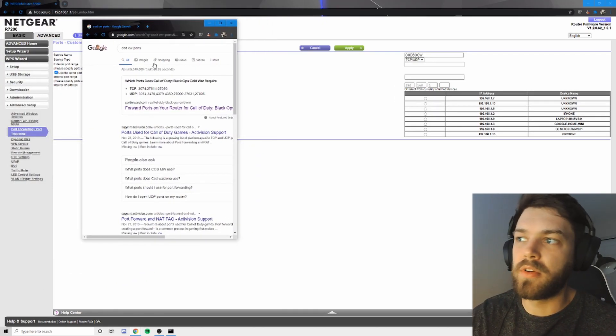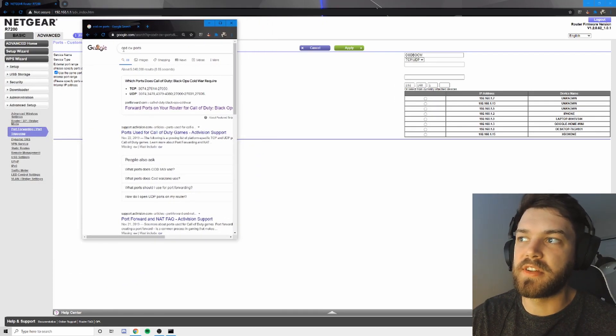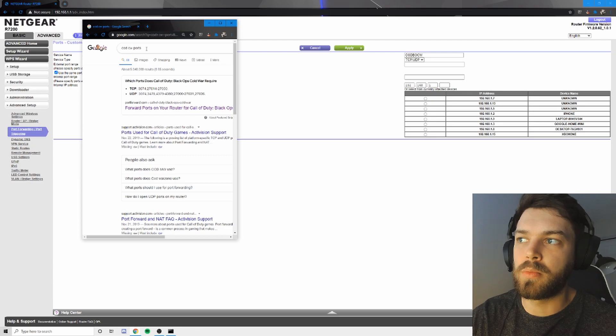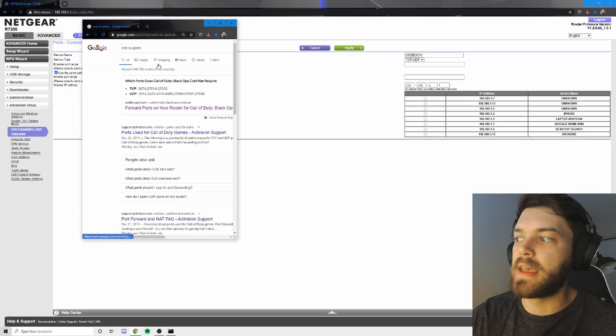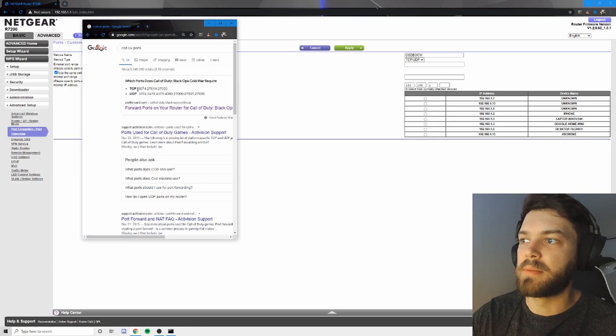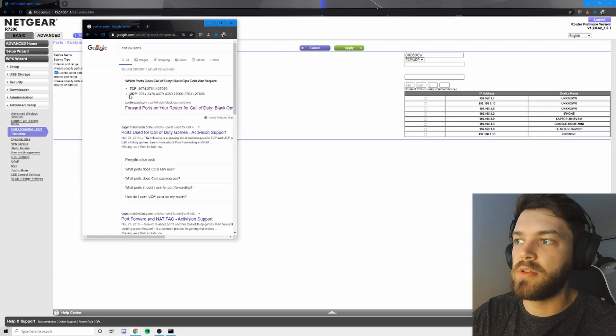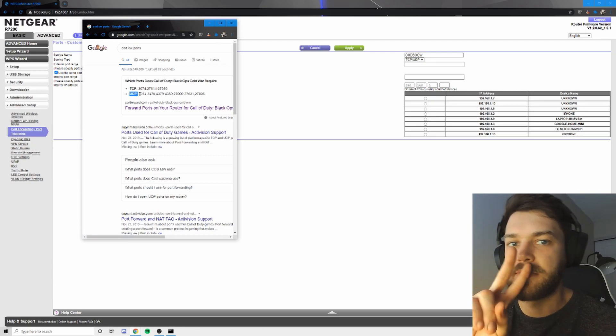To find the port you're going to forward, just simply type COD Cold War ports. And it's going to bring up TCP and UDP. So you're going to set up two.